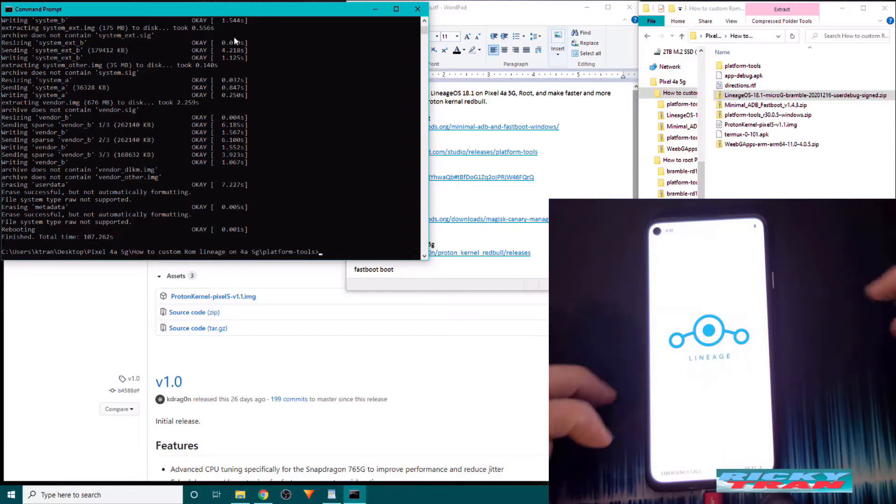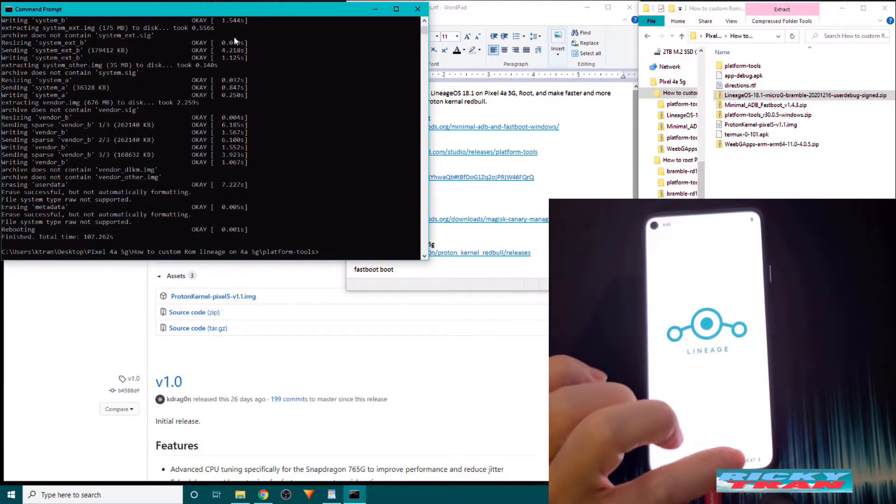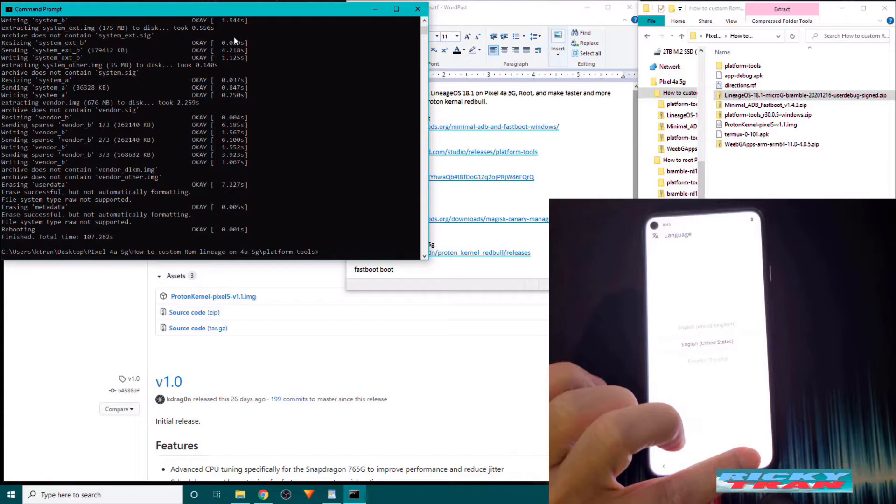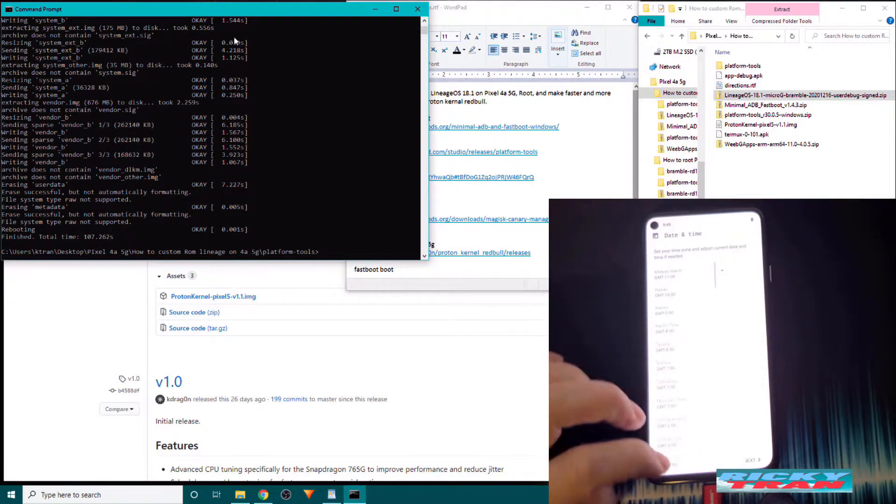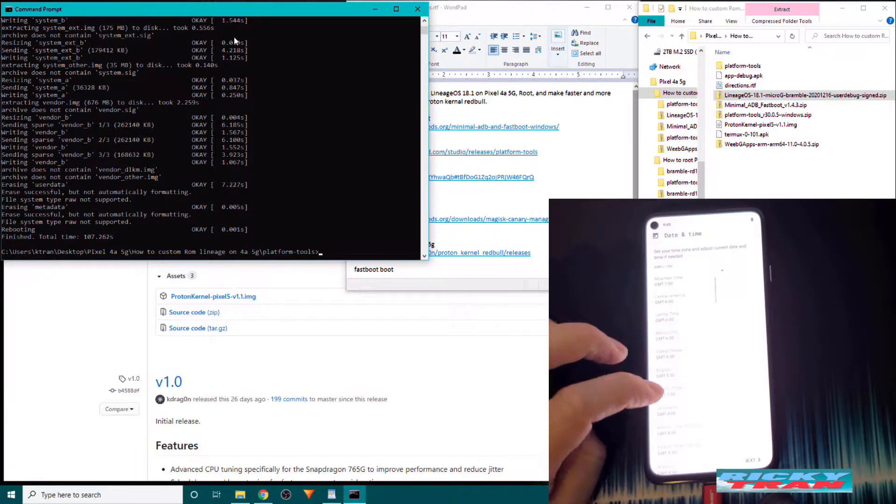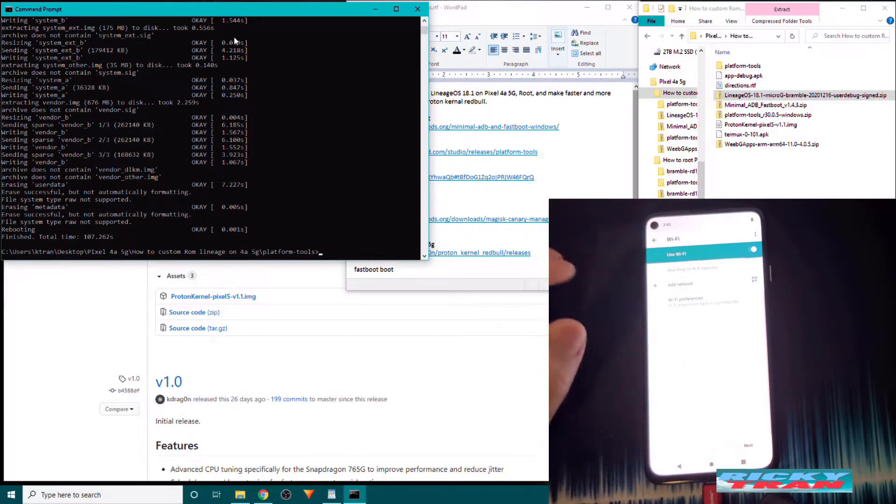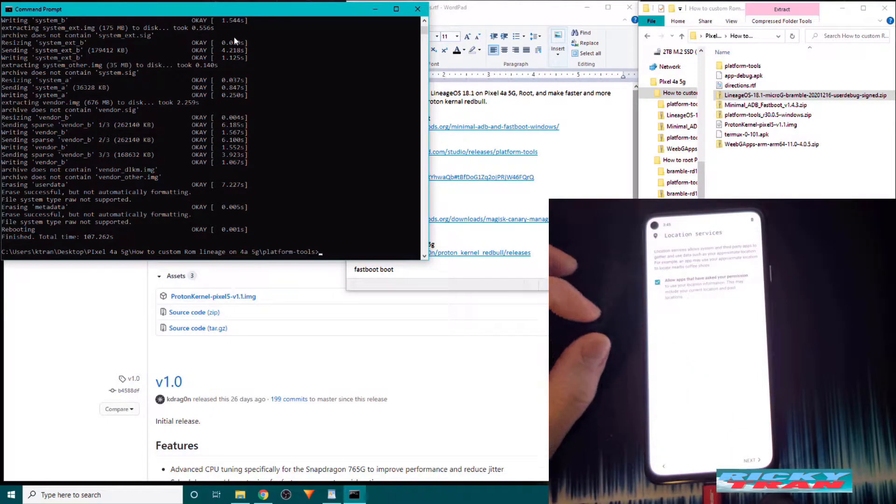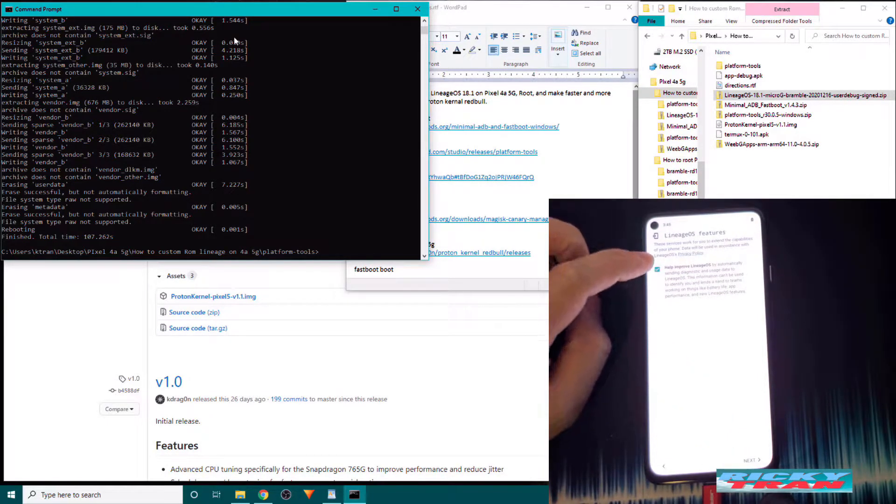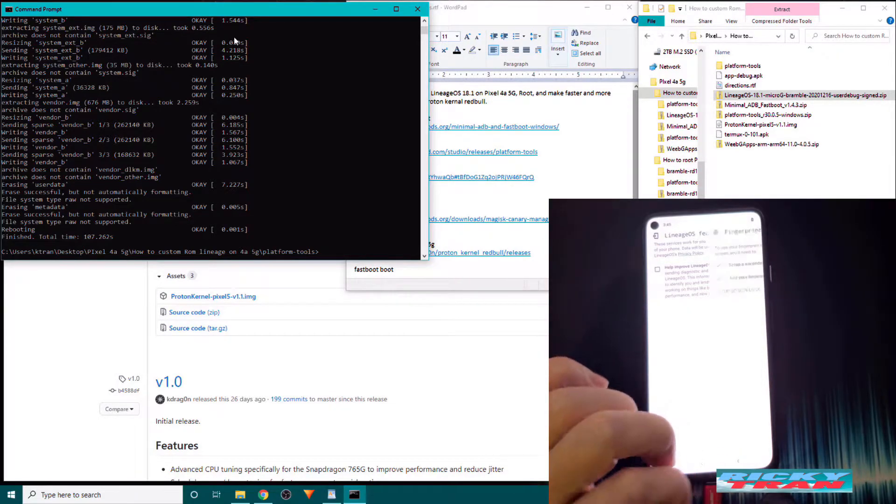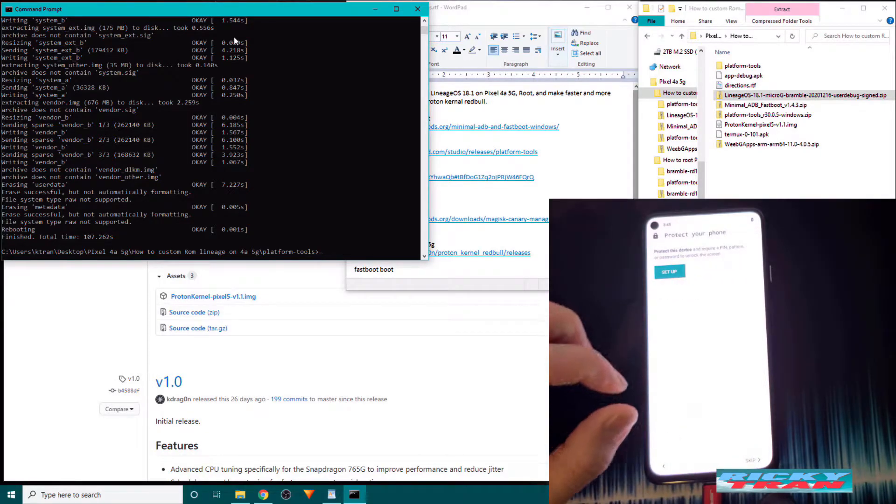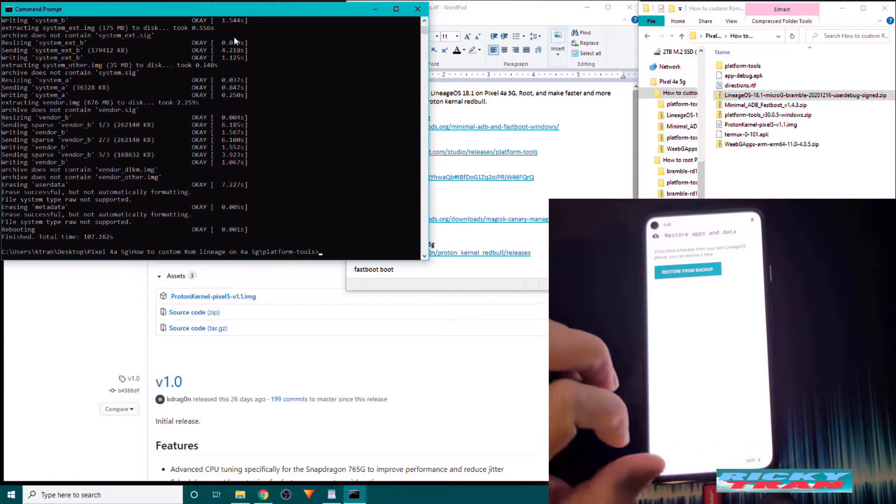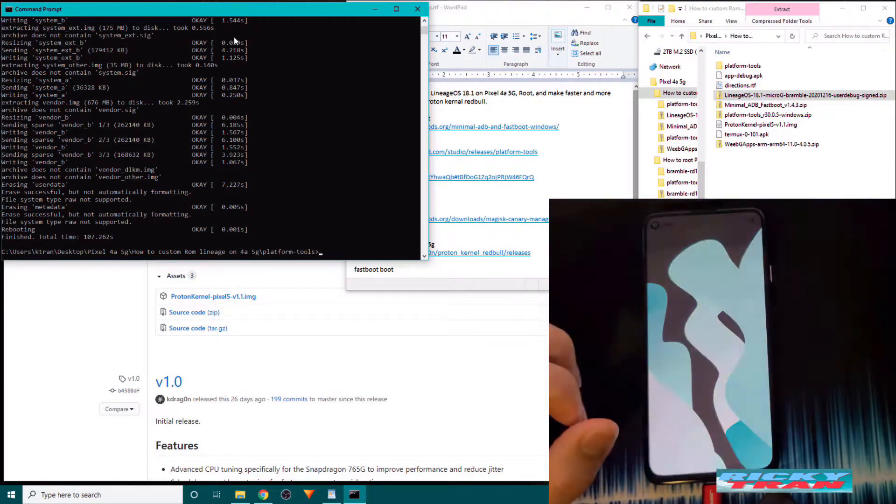Once the operating system boots up, you want to do the initial setup. So click next. And select your area and your time zone. I'm in the eastern american time zone. Click next. Next. Uncheck that if you want. If you want to help improve LineageOS you can if you want. You don't have to. You can do your fingerprint and stuff if you want. Skip this. Skip this. Start the operating system.